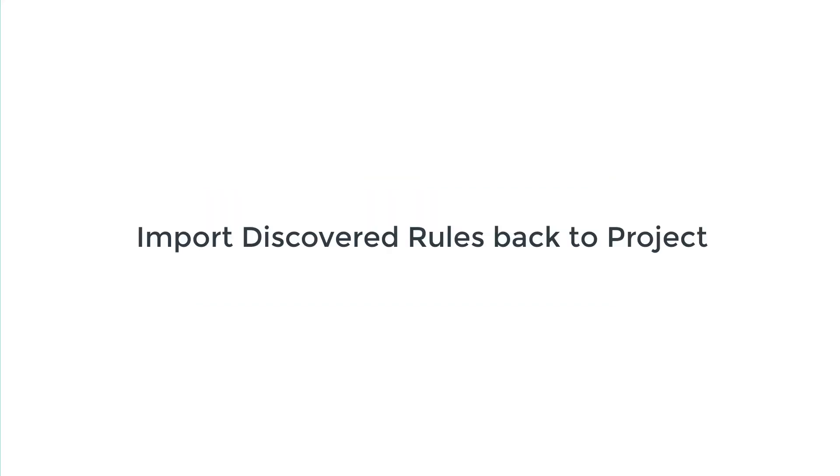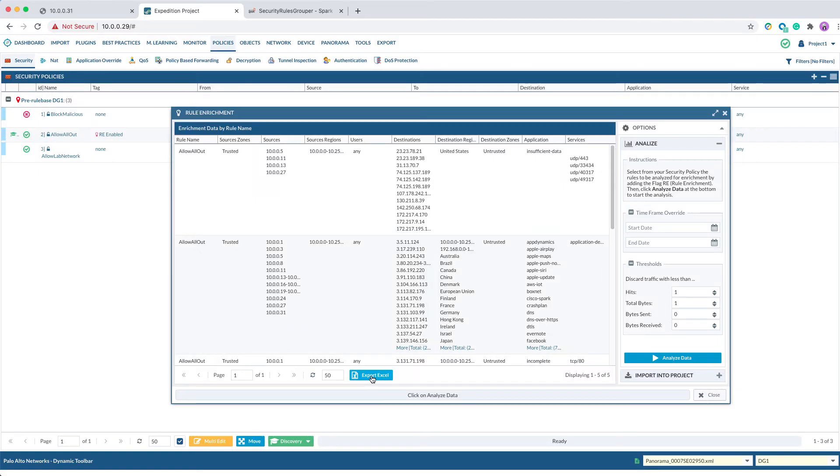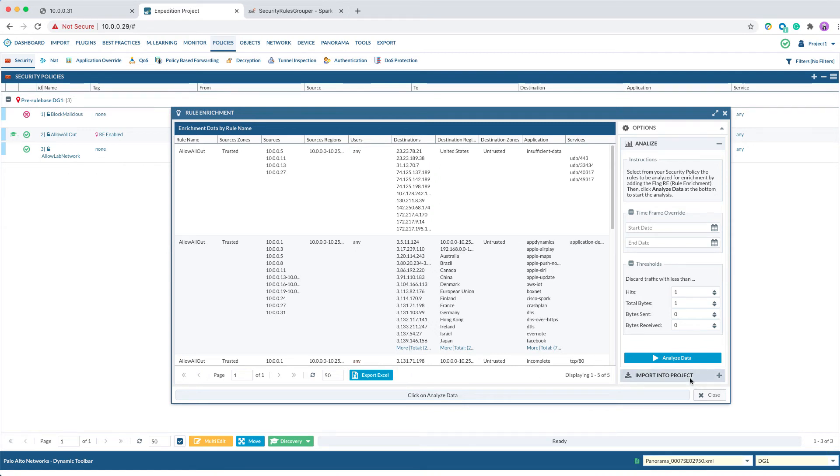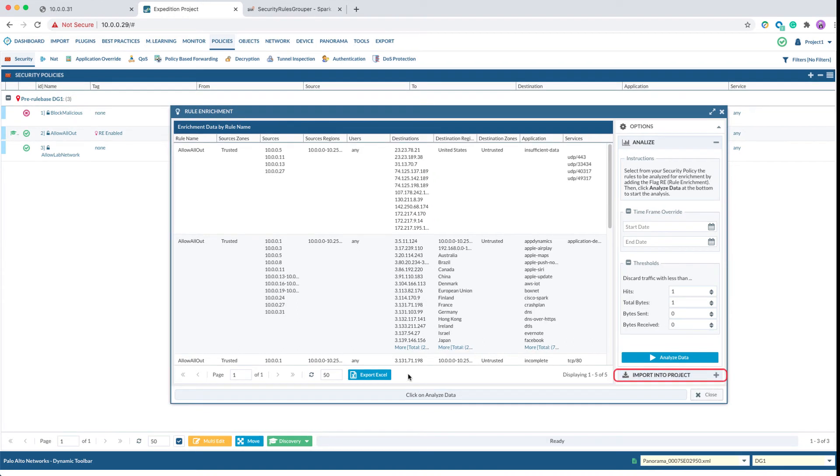Third Step: Import Discovered Rules back to Project. As an alternative, you can download the output in Excel by clicking on Export Excel. Then you can view the output in Excel. When you are ready to import the rules back to Project, click on Import into Project.